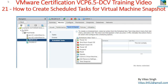Welcome to my channel. This is VMware certification VCP 6.5 Data Center Virtualization training video, the 21st or 22nd in this series. Today I'm going to show you how to create scheduled tasks for virtual machine snapshots. You can schedule several things for your virtual machines to happen automatically, such as power on, power off, take snapshot, clone, migrate, and reset.